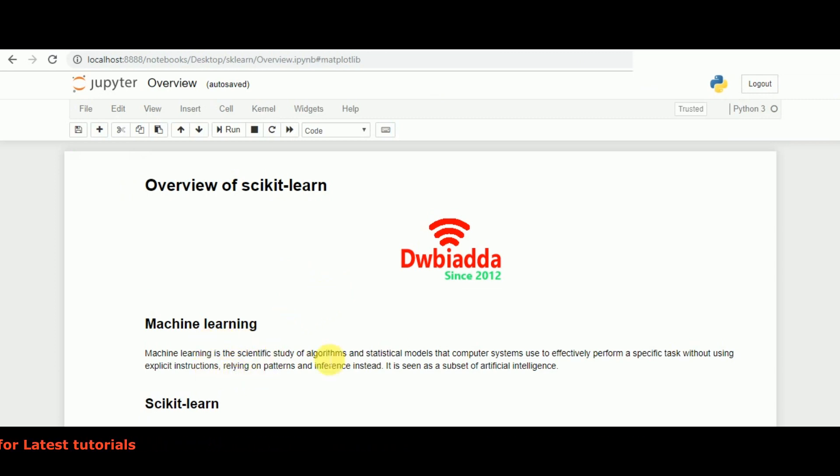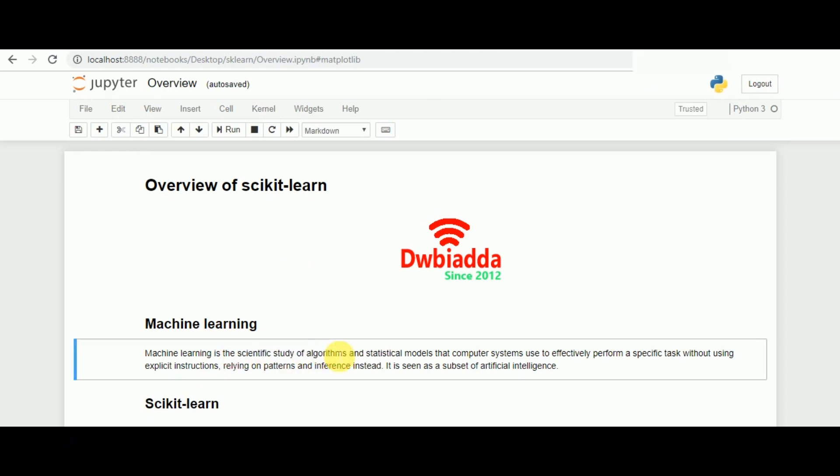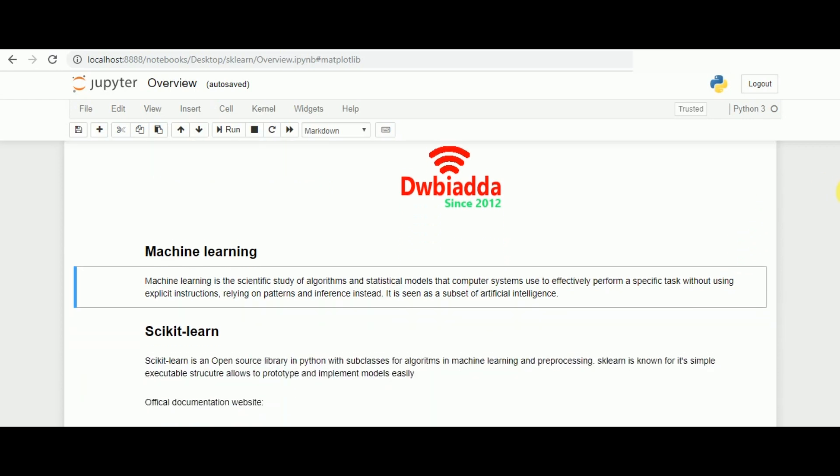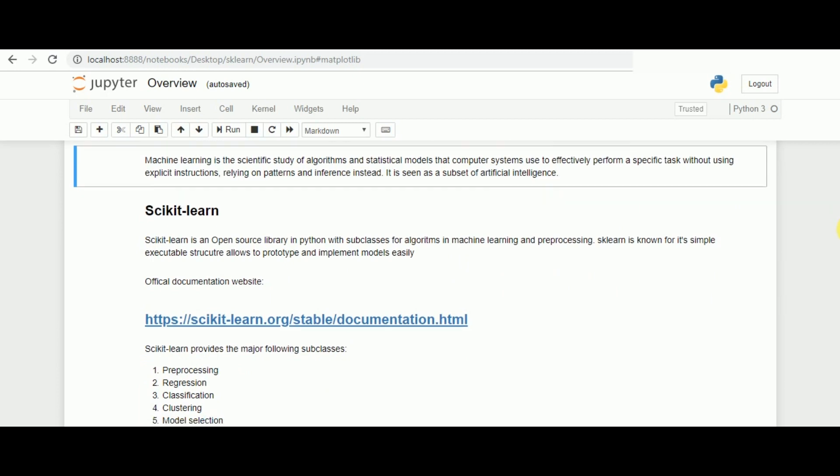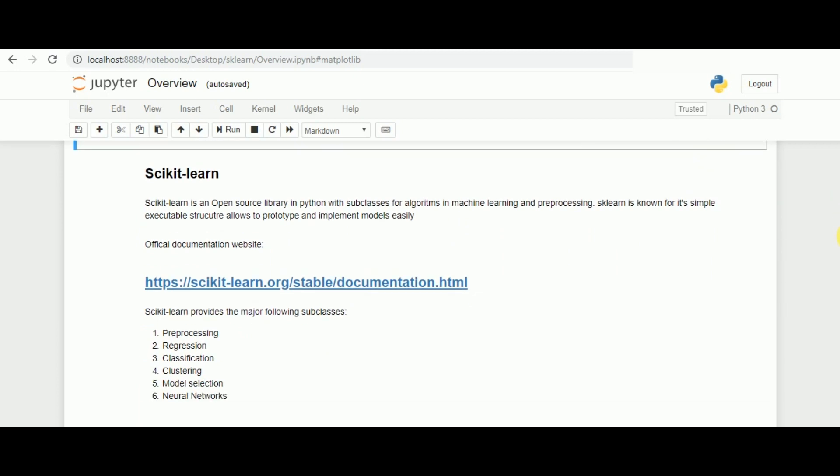Machine learning is a scientific study of algorithms, statistic models, and computer systems so that the computer can take decisions or better decisions without being explicitly instructed each time. It's a subset of artificial intelligence, and one of the ways to implement it is through scikit-learn.